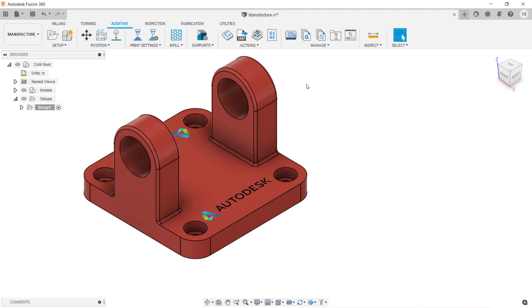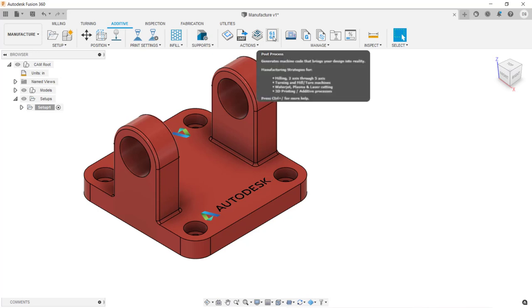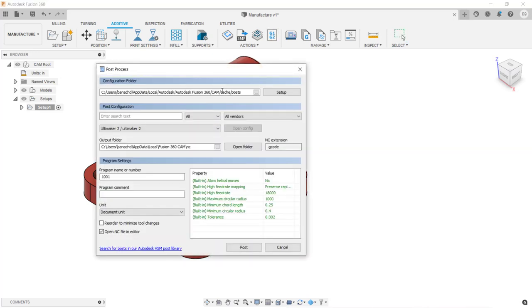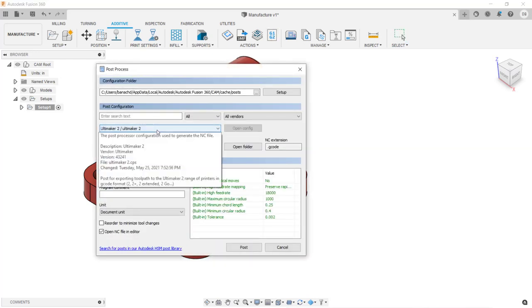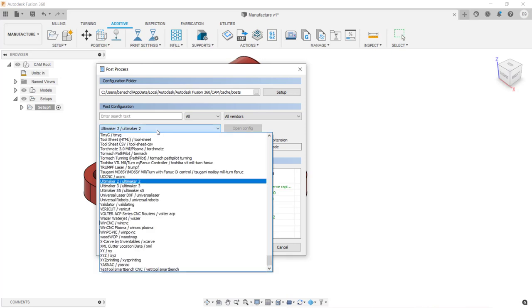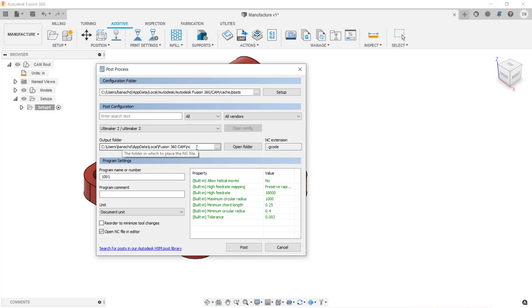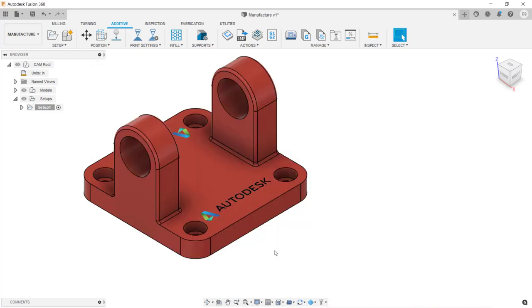To create a G-code file, go under the Actions menu and click on Post Process. Then in the dialog box, specify which post should be used to create the file. As you can see from the list, there are many to choose from. Specify where the file will be created, and when you're ready, click on Post. Both of these files contain all the data you need to 3D print the file. This completes this video on additive manufacturing and 3D printing inside of Fusion 360. Thanks for watching.